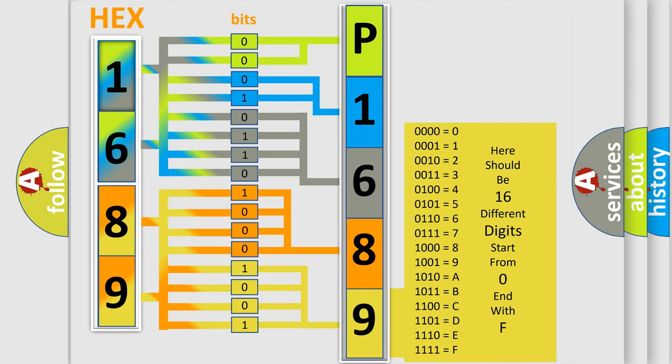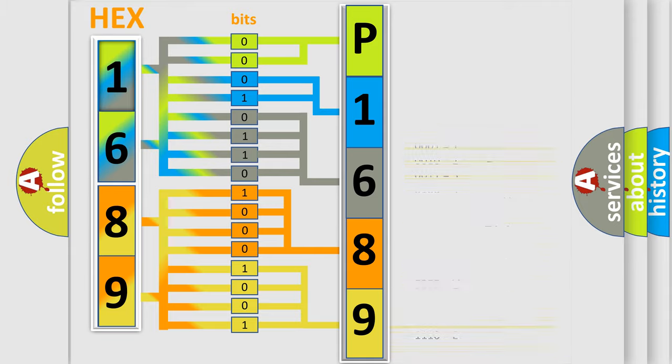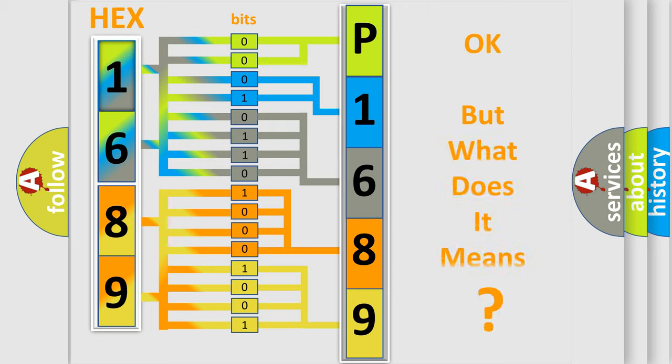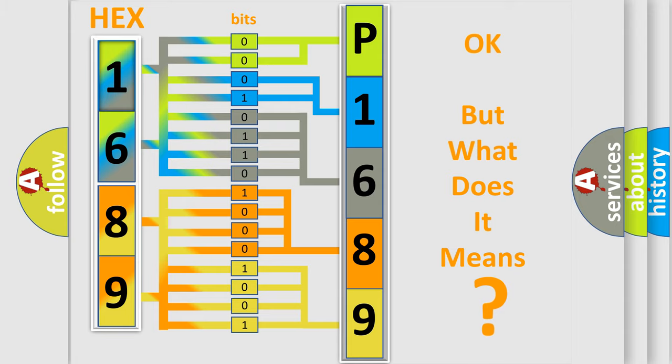We now know in what way the diagnostic tool translates the received information into a more comprehensible format. The number itself does not make sense to us if we cannot assign information about what it actually expresses.